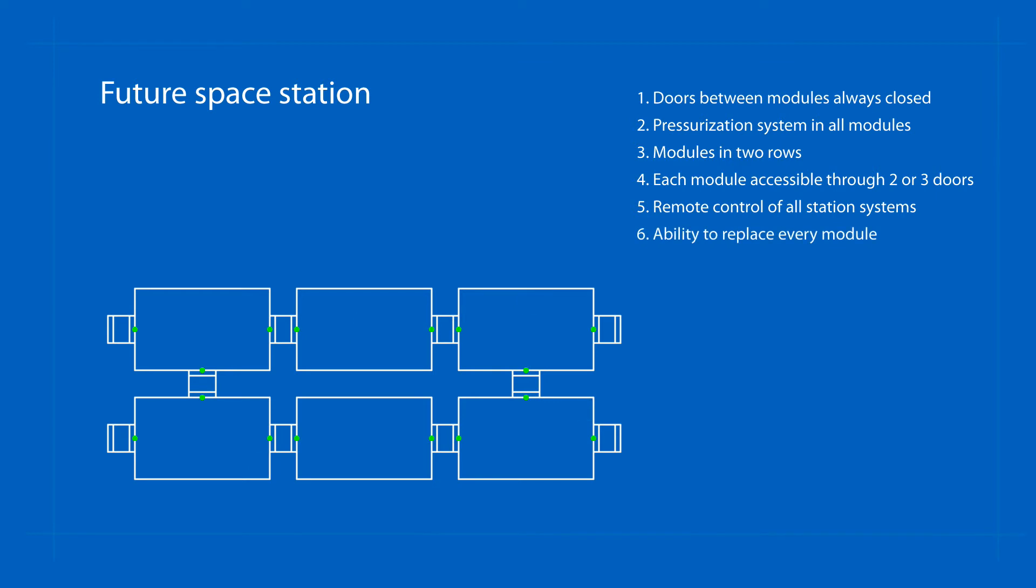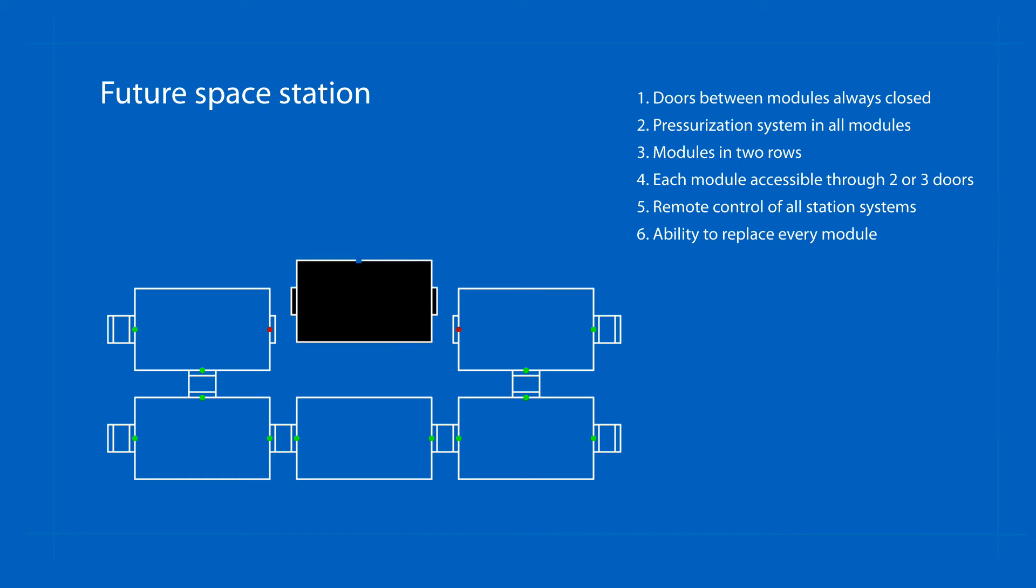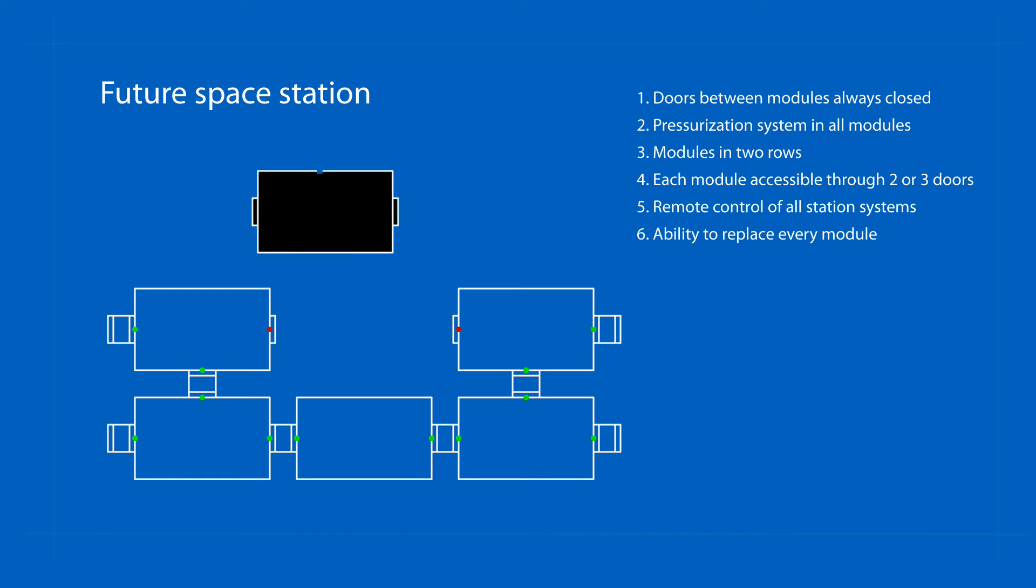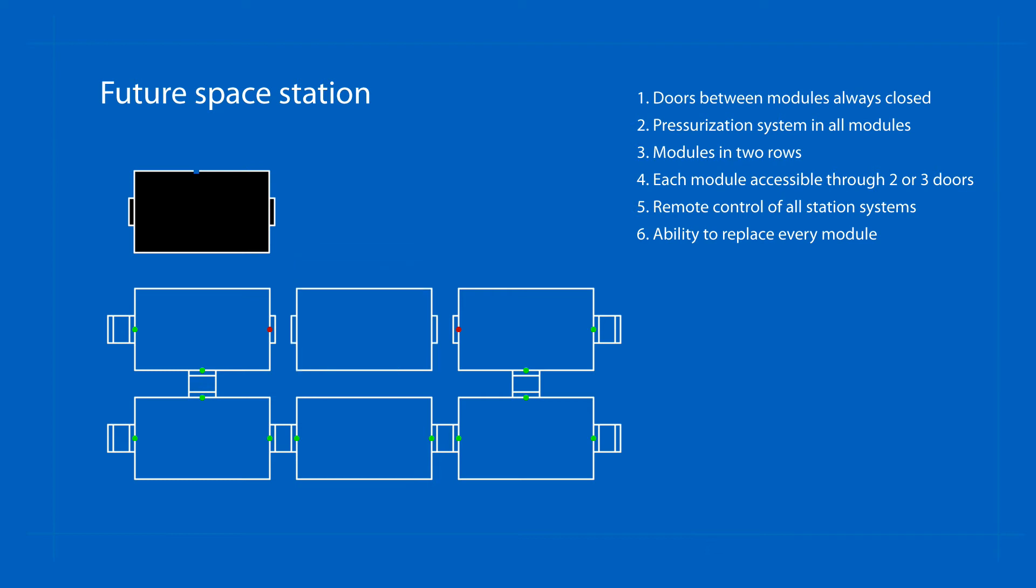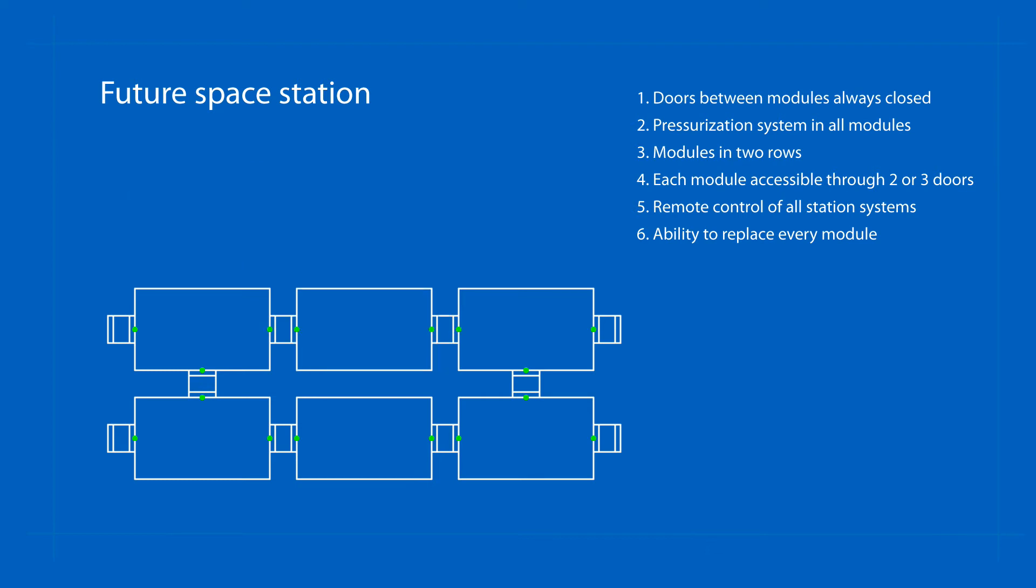Probably the most demanding change in the construction of space stations would be the possibility to disconnect and replace the module in the middle of the station. This is not possible today without the complete disconnection of the station into two parts.